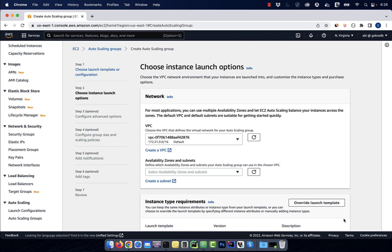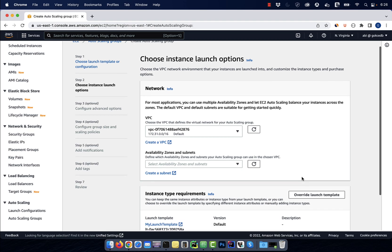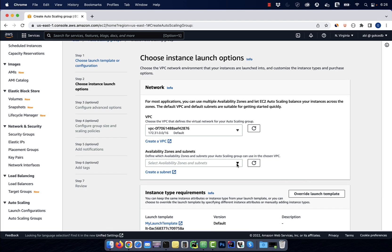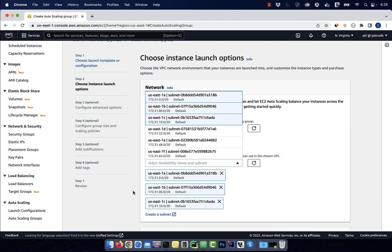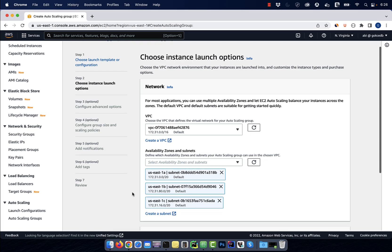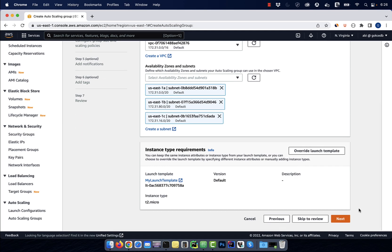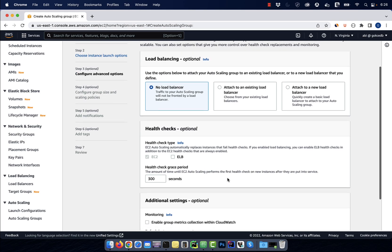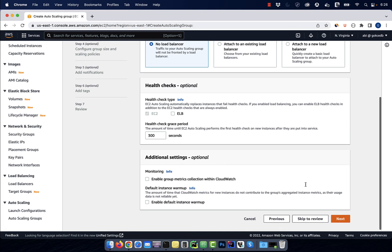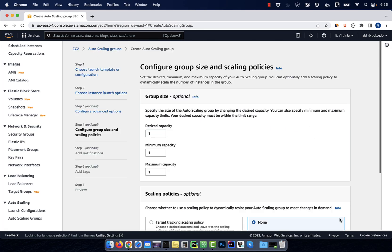In the availability zone dropdown, I'm going to select US East 1A, B and C, then hit next. Choose no load balancer for now, then click on next.